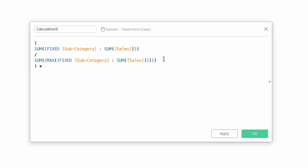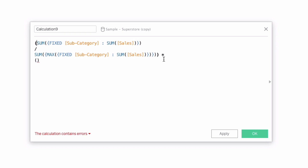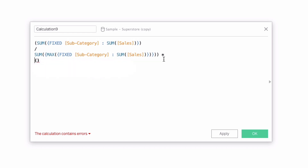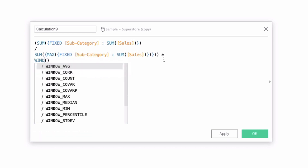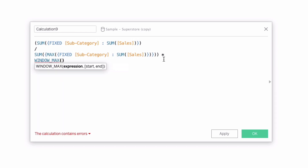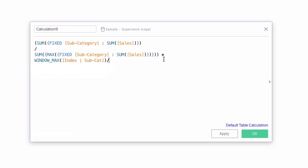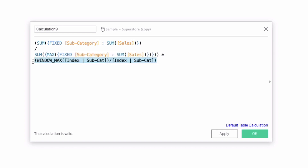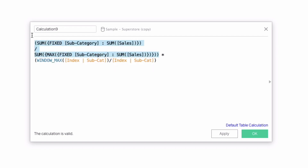Now for the adjustment: we multiply by a correction factor based on where you are in the circle. If you're on the outside, you have a longer distance, so you need an adjustment. We type 'window max' and inside it put the index subcategory calculation, then divide everything by the index subcategory calculation — making sure this whole section is in parentheses. This adjustment accounts for your position, while the first part gives the actual length of the bars. We'll call this 'adjusted percent of sales'.